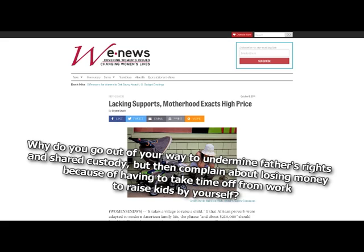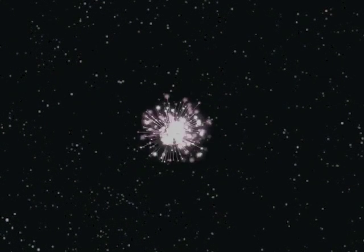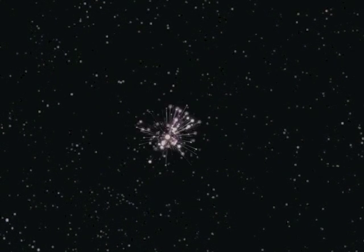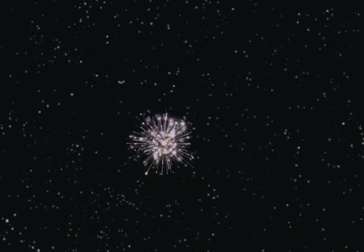Why do you go out of your way to undermine father's rights and shared custody, but then complain about losing money because of having to take time off from work to raise kids by yourself? Are you stupid? Can't you peer into the future and listen to my answers before I make them? I will have told you this already. Passive aggressive whining makes people do things for you for free. It's like talking to a wall. Why do you hate stay-at-home moms so much? I thought you were all about a woman's right to choose what she does with her life. Because stay-at-home moms have sons that are well-adjusted human beings. It makes it much harder to reach my quota of male sociopaths.